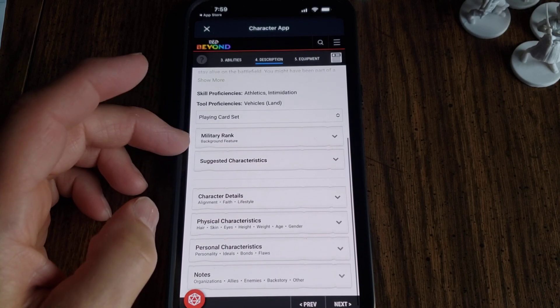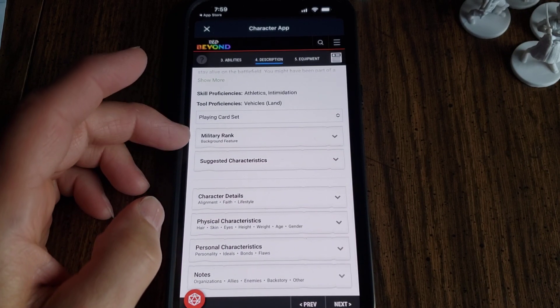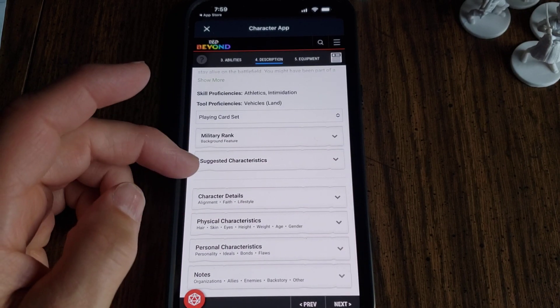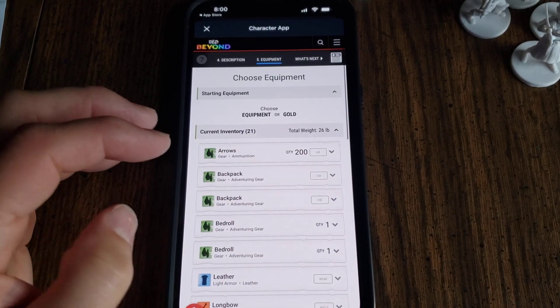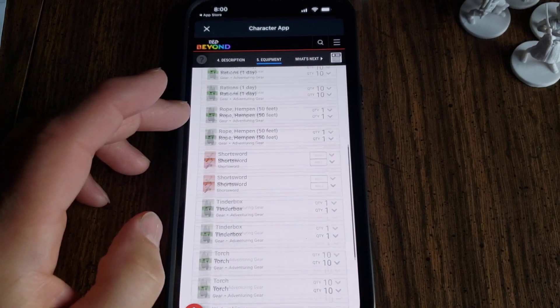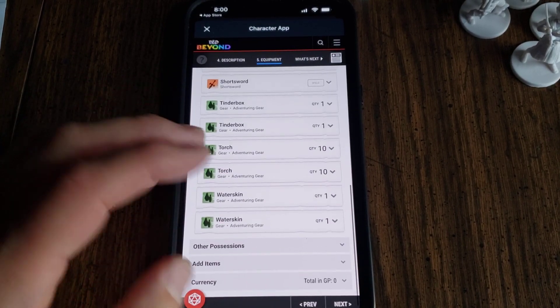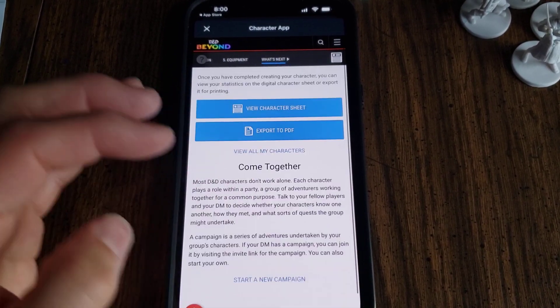All right. It gives them a background, military rank, et cetera. Hit Next. Gives them equipment. Hit Next.